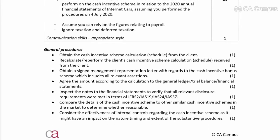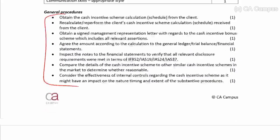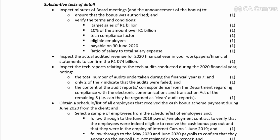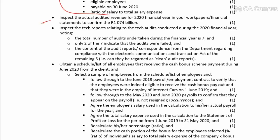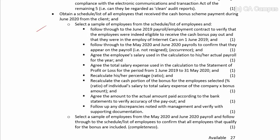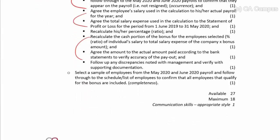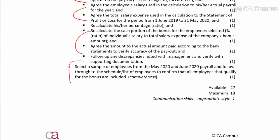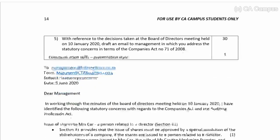Re-performing substantive procedures for the cash incentive: general procedures are standard and you should get all of those. Then for the detail - was it authorized, agreeing all the conditions, testing the detail of the cash component, testing the ratio, getting the calculation, agreeing that the employees on the schedule meet the criteria, recalculating their ratio once you've agreed their salaries to payroll, recalculating the cash portion, and then a completeness check to make sure all employees who meet the requirements have been included in that schedule.